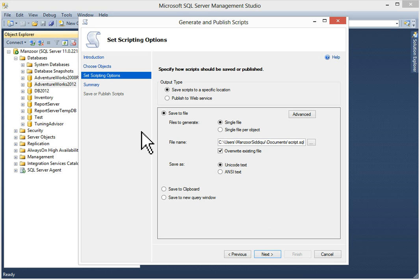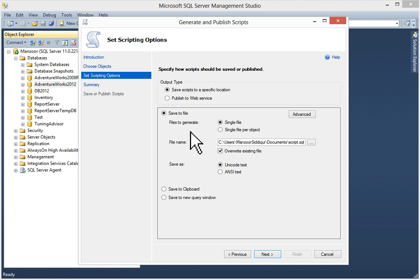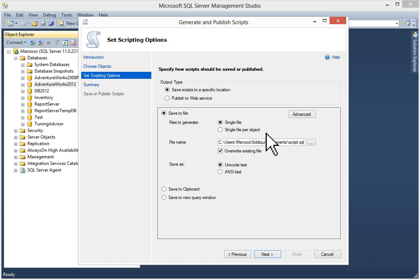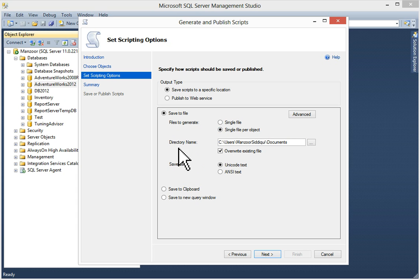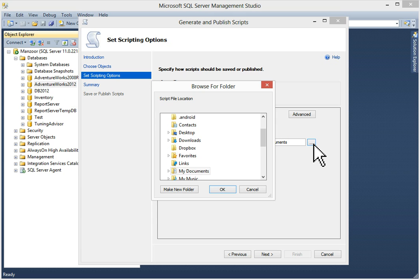In this wizard you specify how a script should be saved or published. Output type is like save script to a specific location or publish to a web service. Today we are discussing save script to a specific location. You can save to file in a single file or single file per object. Then you can specify your file name. I'll choose single file per object, then directory name. I will select my directory name.